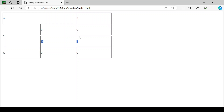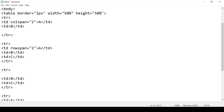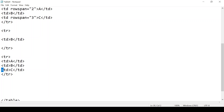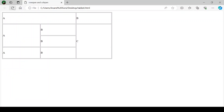Now the third thing we want to do is merge these three rows from the third column, starting from the second row. Here we write rowspan equals to three and we have merged all three rows. So we will remove the extra cells from those rows. Save it and refresh your browser. This was rowspan and colspan.